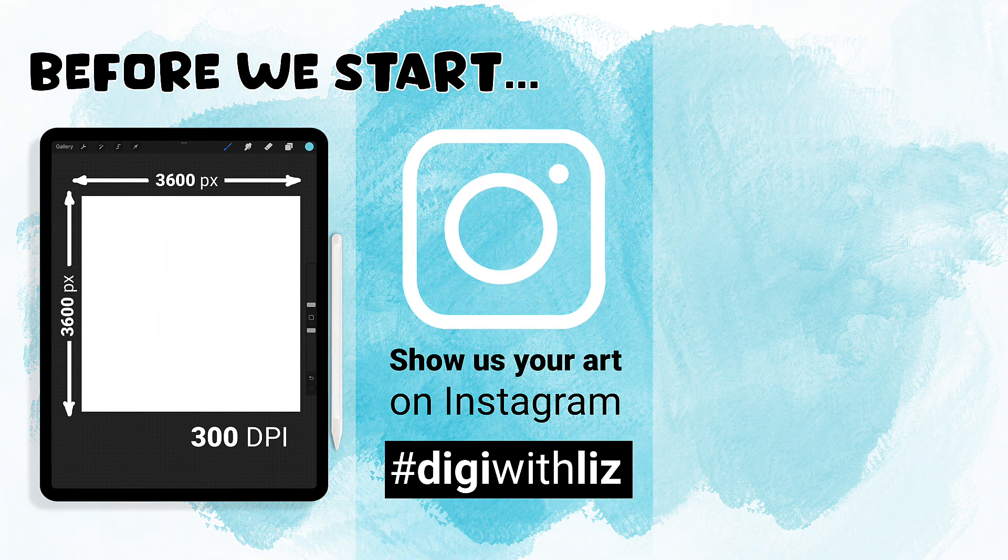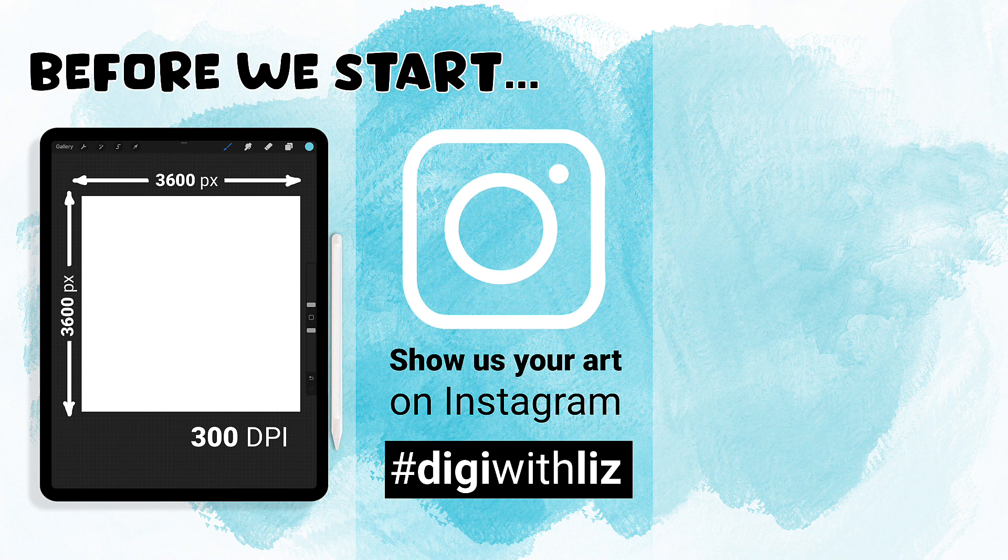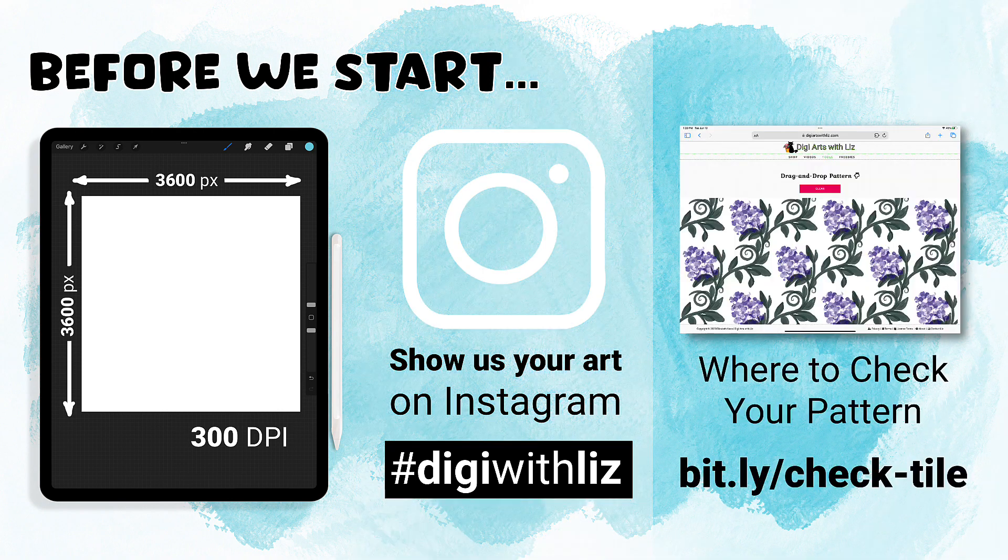Next, I would love to see your patterns, and if you'd like to share them, please share them on Instagram with the hashtag digiwithliz.